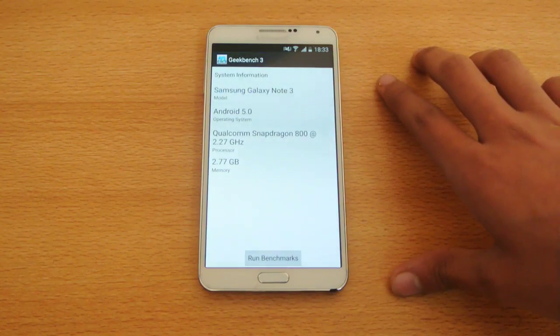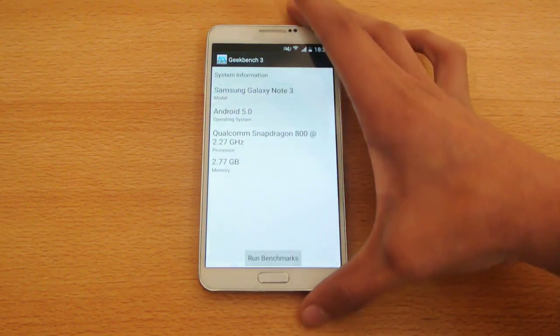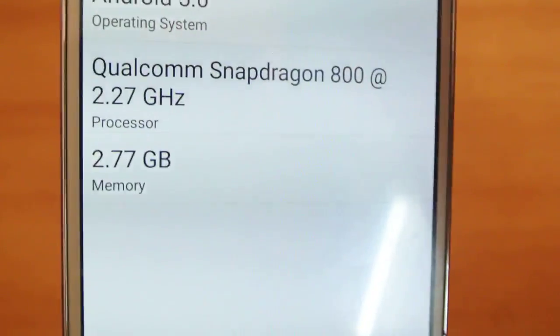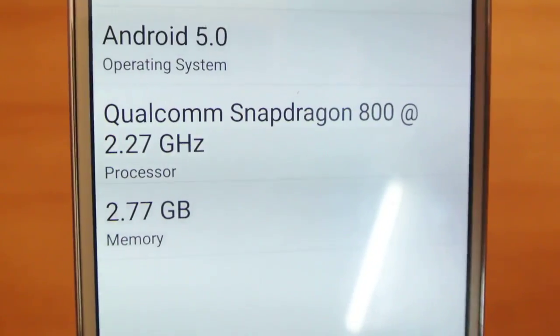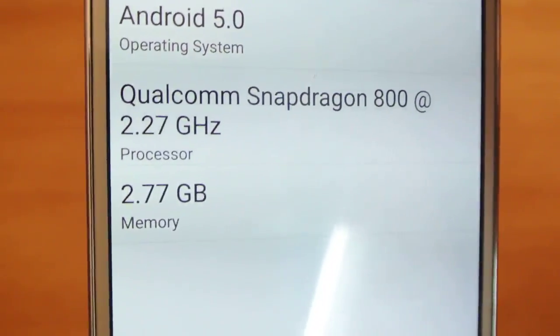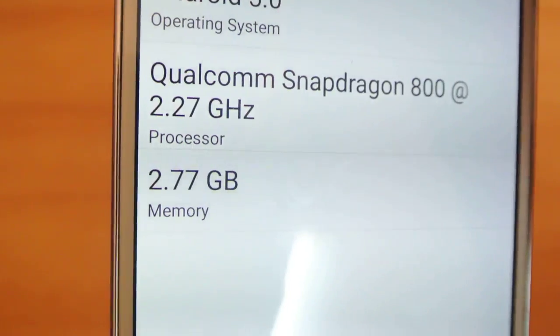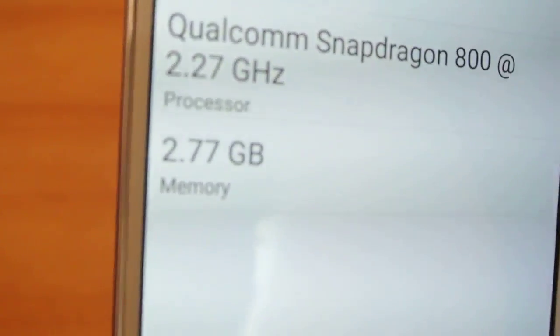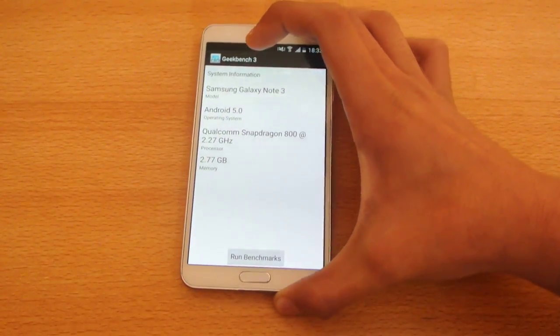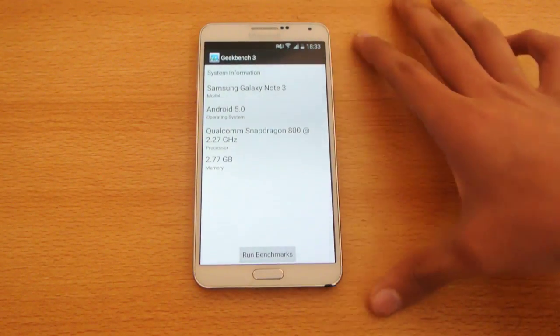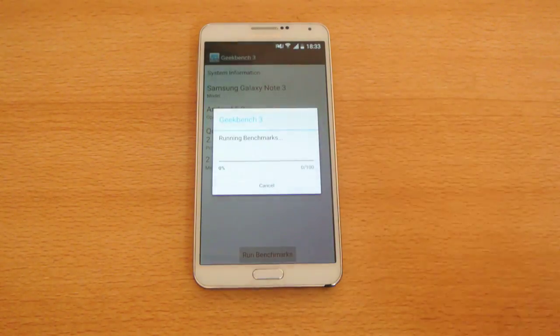So I will test it out again so you can see the details here. Samsung Galaxy Note 3, Android version 5.0, Qualcomm Snapdragon 800, approximately 2.3 GHz. We also have 2.77 GB RAM available out of 3 GB. So I will be checking out the full benchmark here.